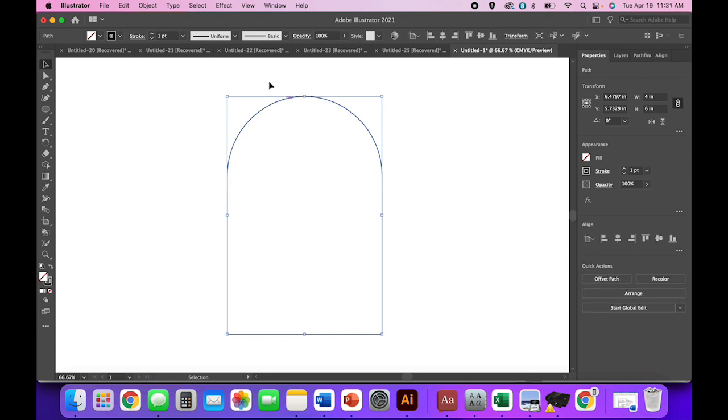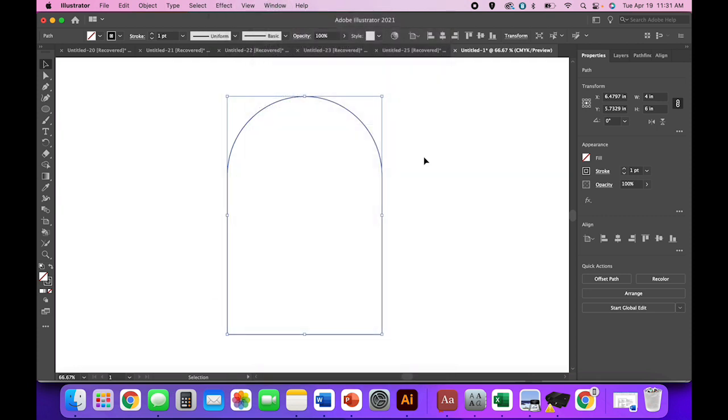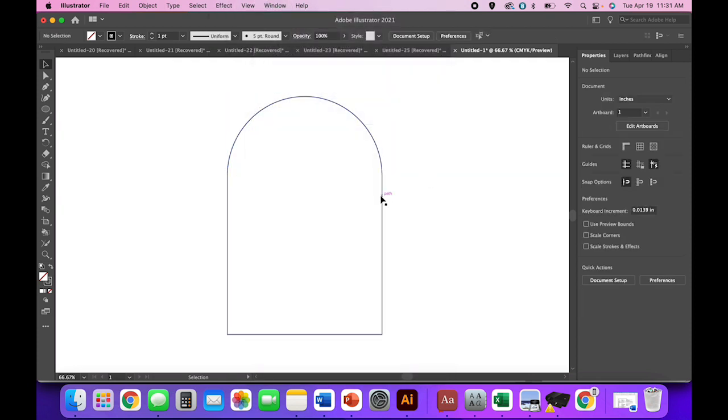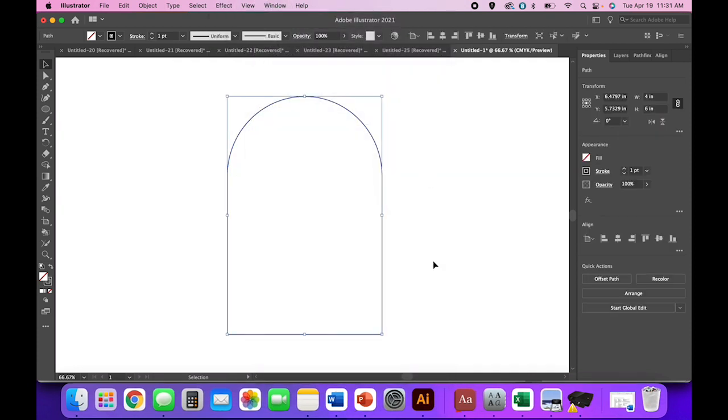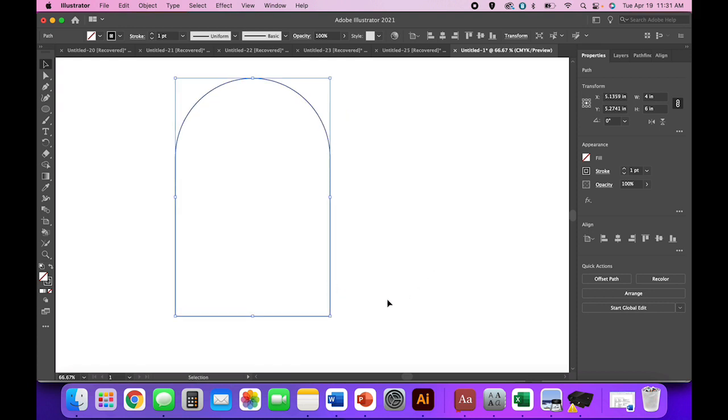Once you have that, select both, come over to your pathfinder panel and click to unite. If you don't have a pathfinder panel, come to Window, Pathfinder and you should have everything you need.